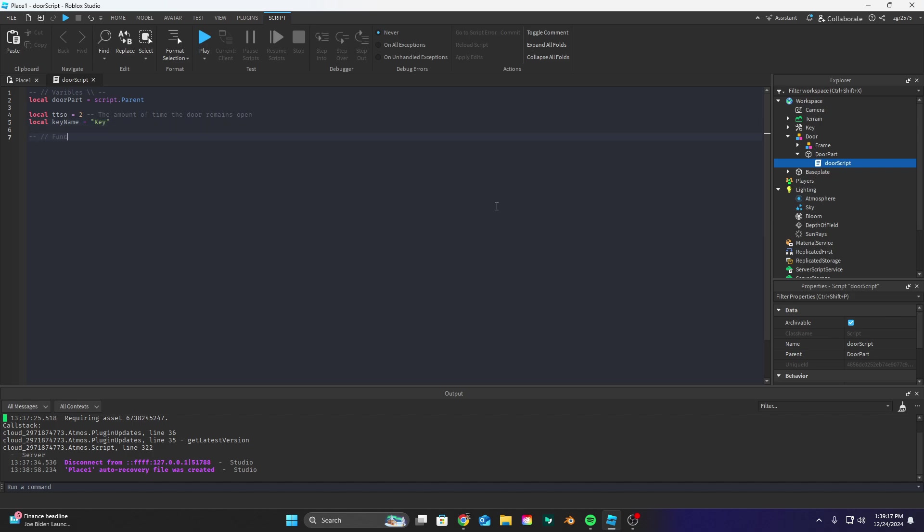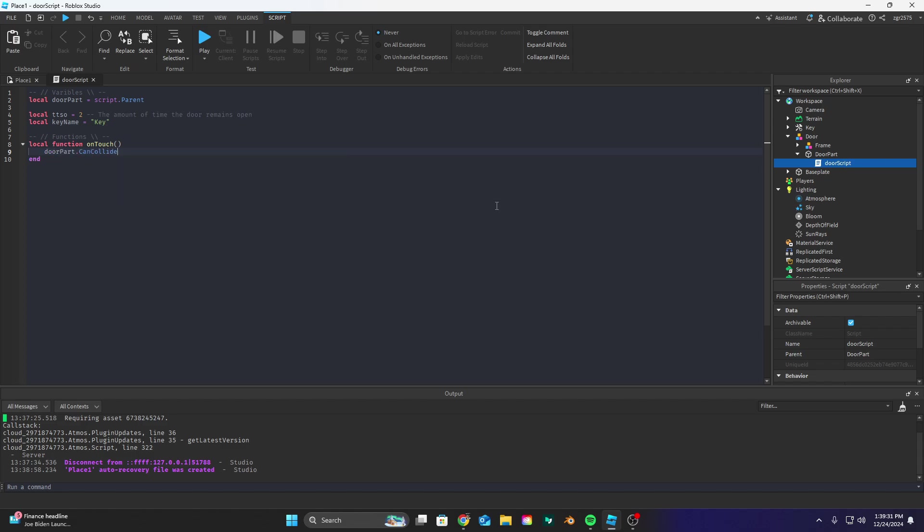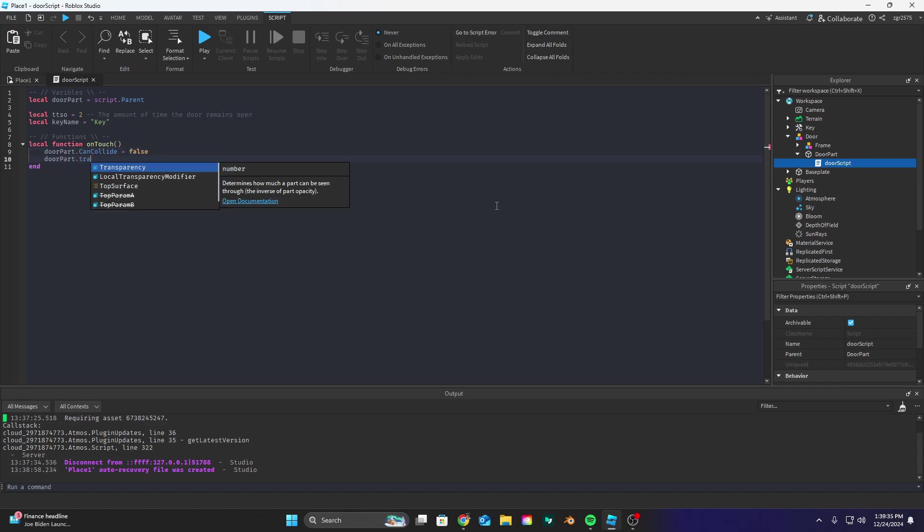So now let's define our functions. Local function on touch and then let's do door part dot can collide equals false which is going to make it so the door is able to be walked through by players then door part dot transparency equals 0.5.